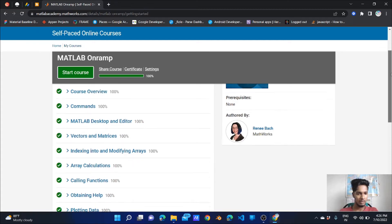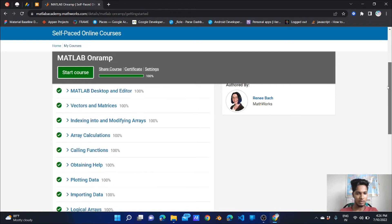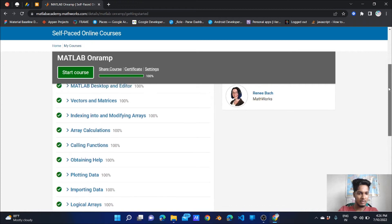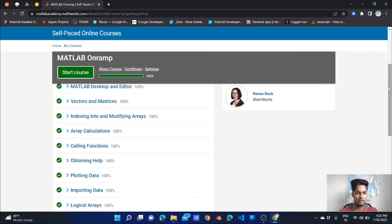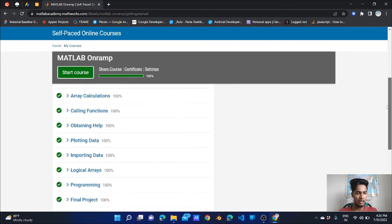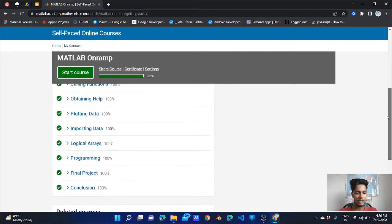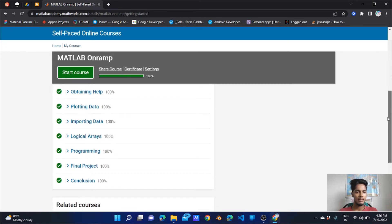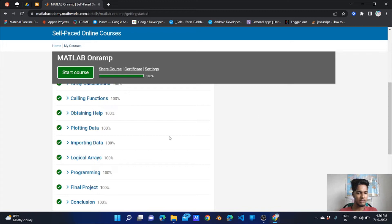The course overview covers commands, MATLAB desktop editor, vectors and matrices, indexing into and modifying arrays, array calculations, calling functions, obtaining help, plotting data, importing data, and logical arrays. The final section is programming, final project, and conclusion. Plotting data and importing data are key specialities of MATLAB — they allow you to visualize and calculate, making analytical tasks faster.